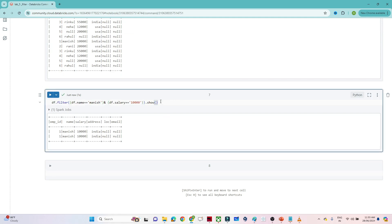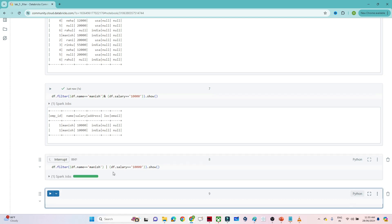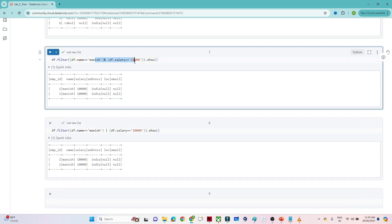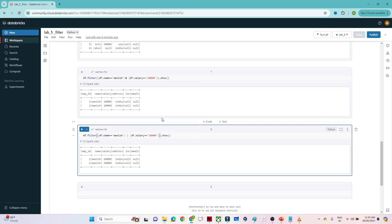Now for the OR condition, I write: df.filter((df.name == 'Monies') | (condition)).show(). With AND, both conditions must be satisfied. With OR, if any one condition is satisfied you will get the records — that is the difference.